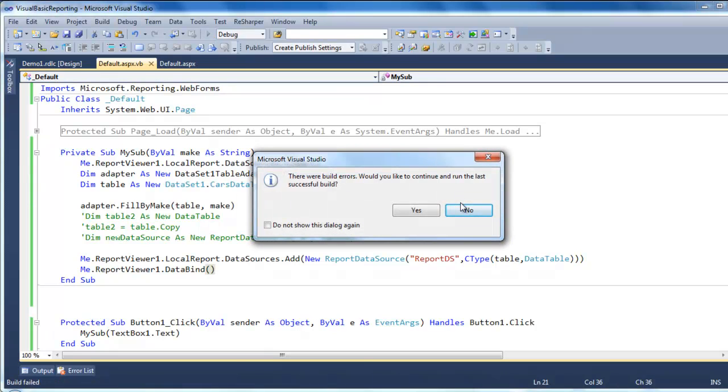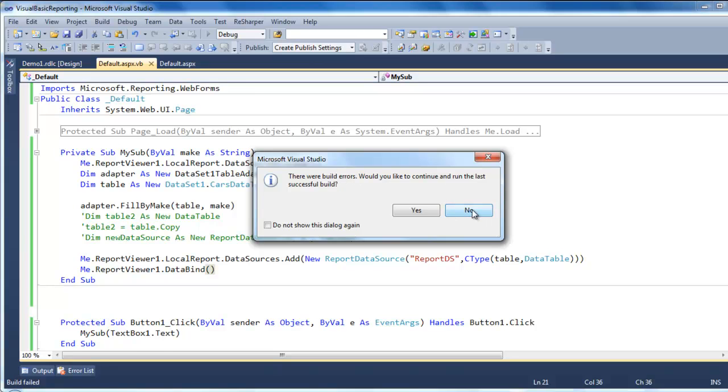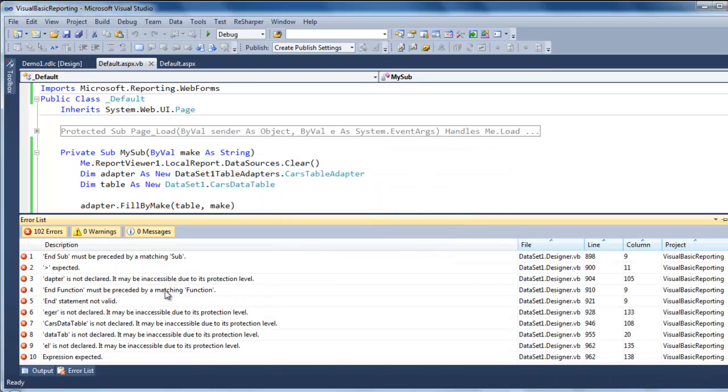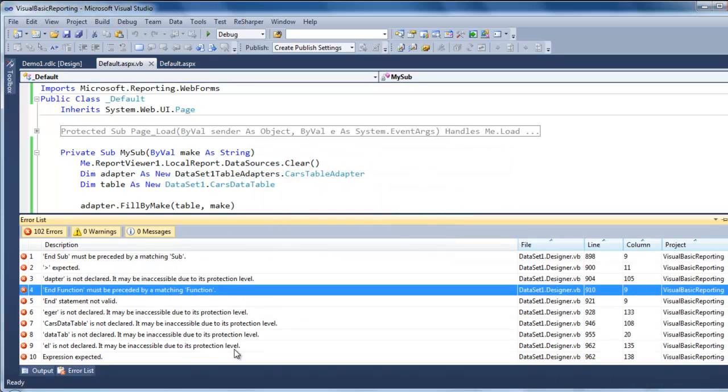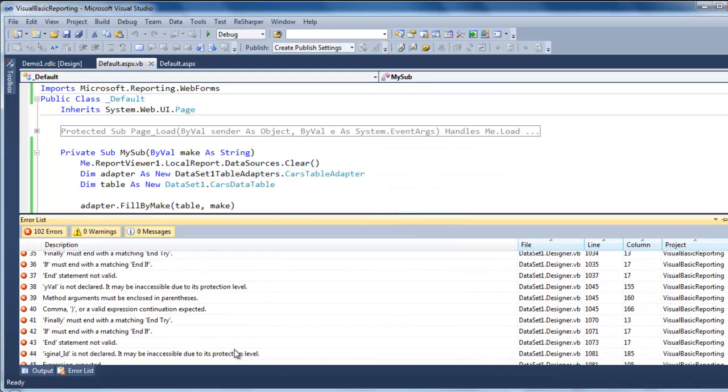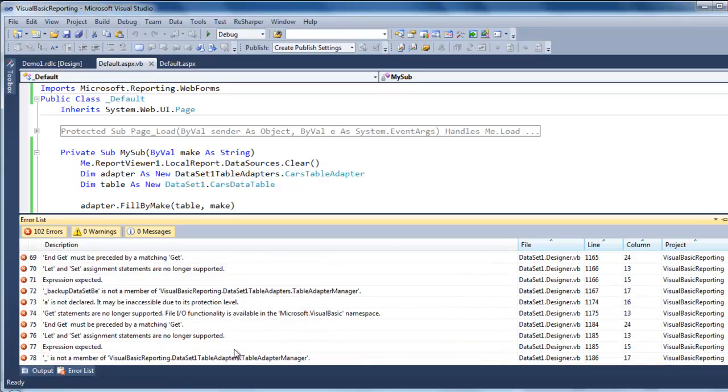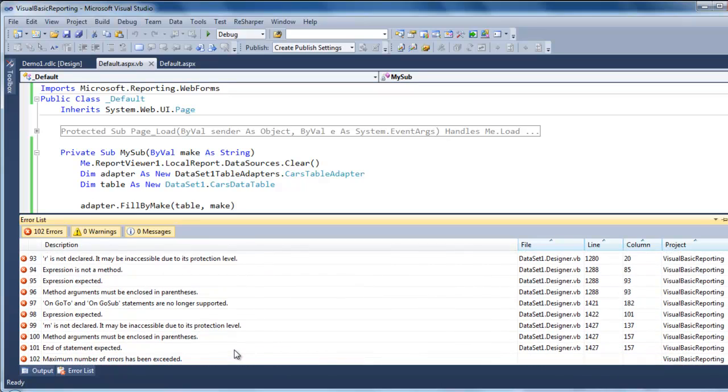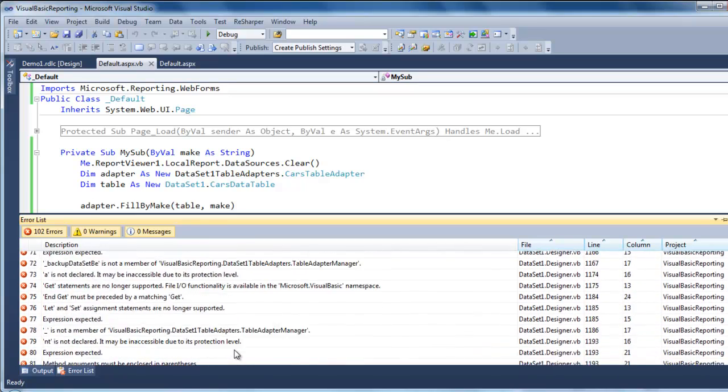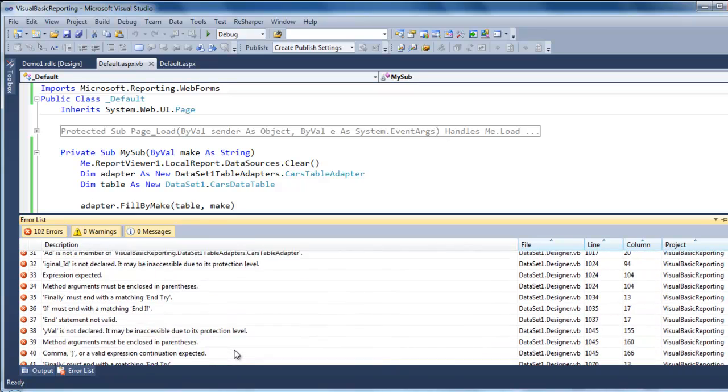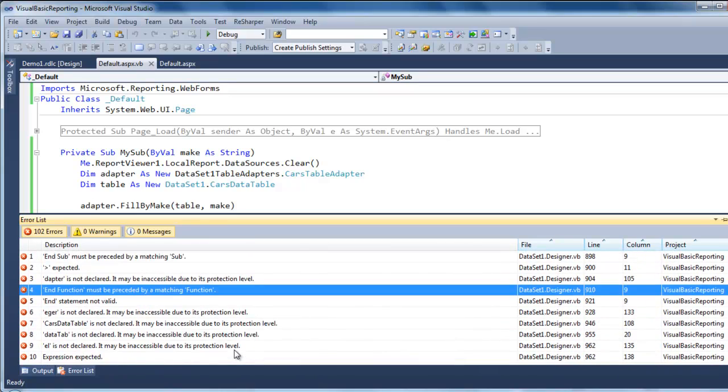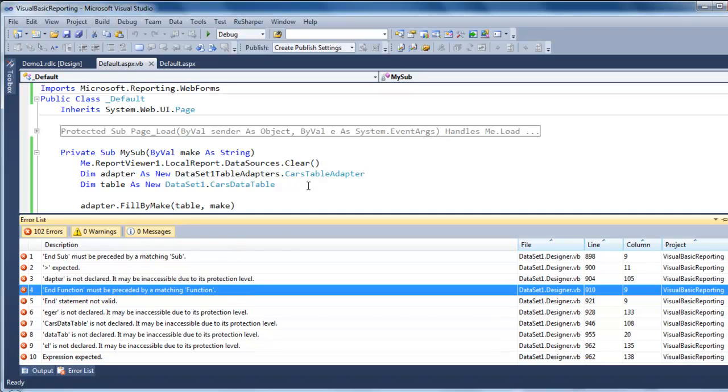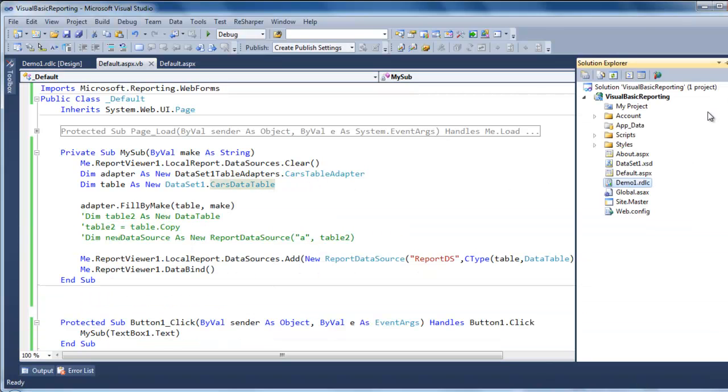Now for some reason, this studio gave me this error saying that all of this error. I have no idea. I only seen this with Visual Basic. I never had this error in at least C sharp. Maybe it's my machine, but who knows.